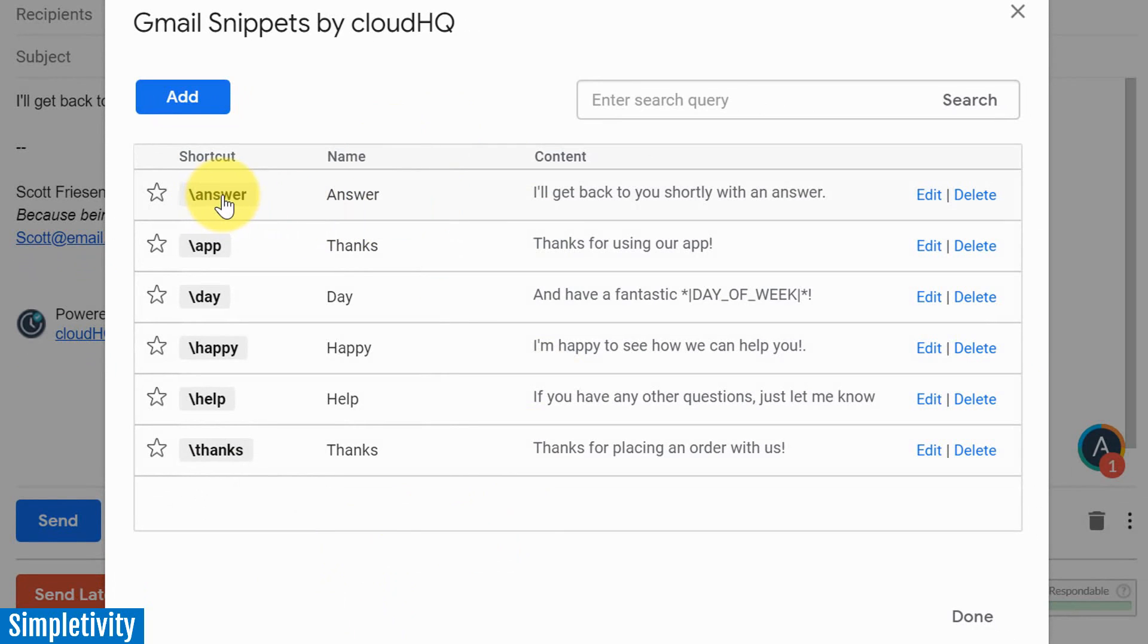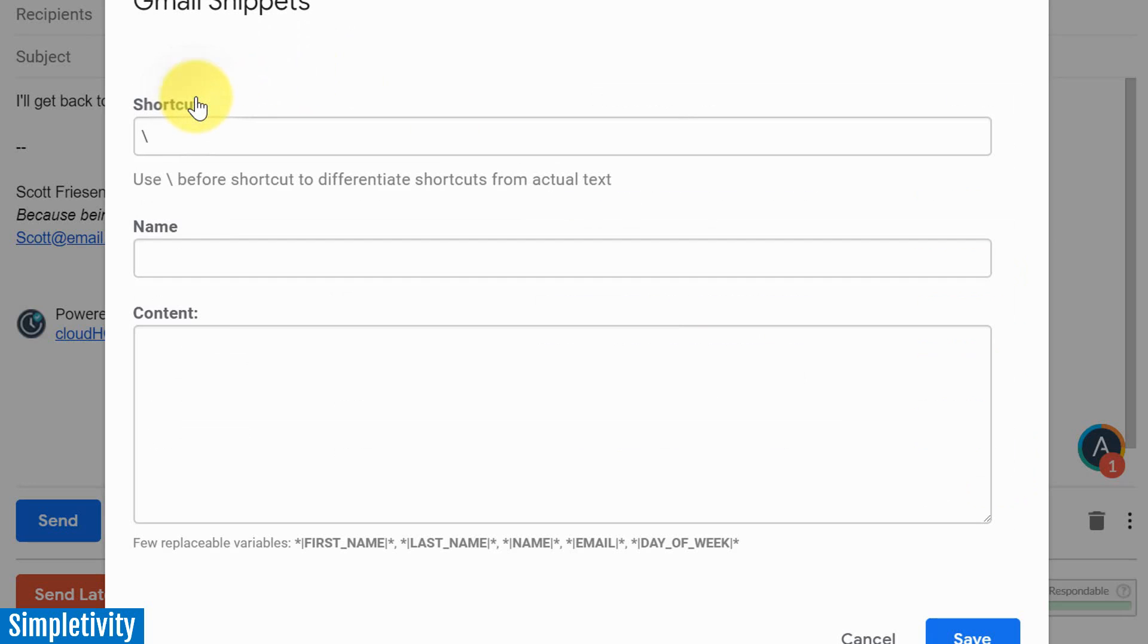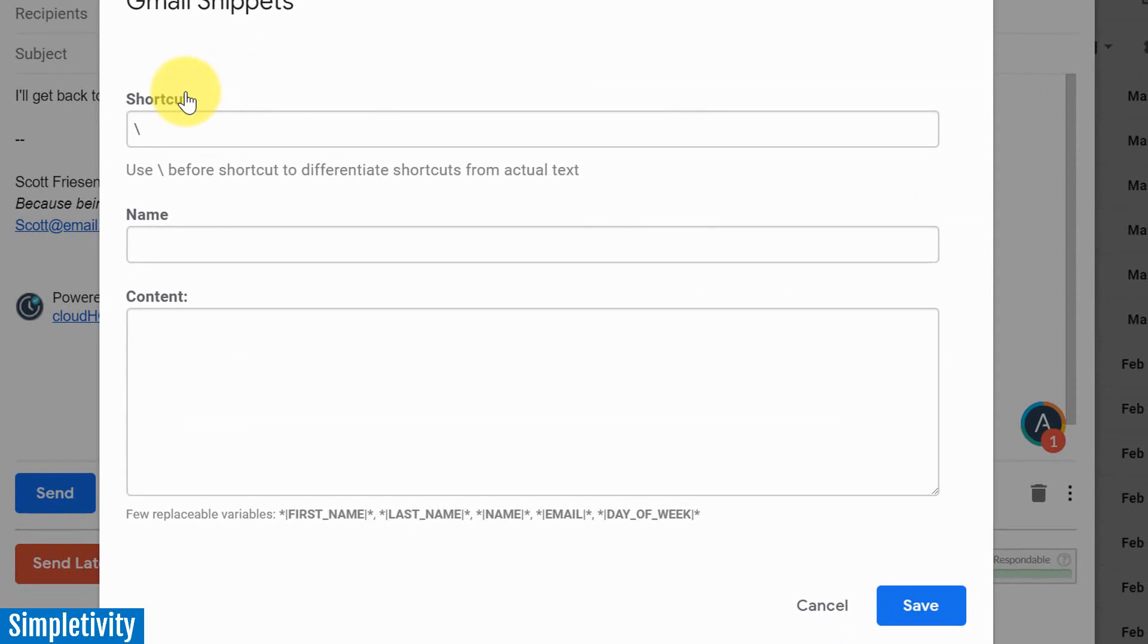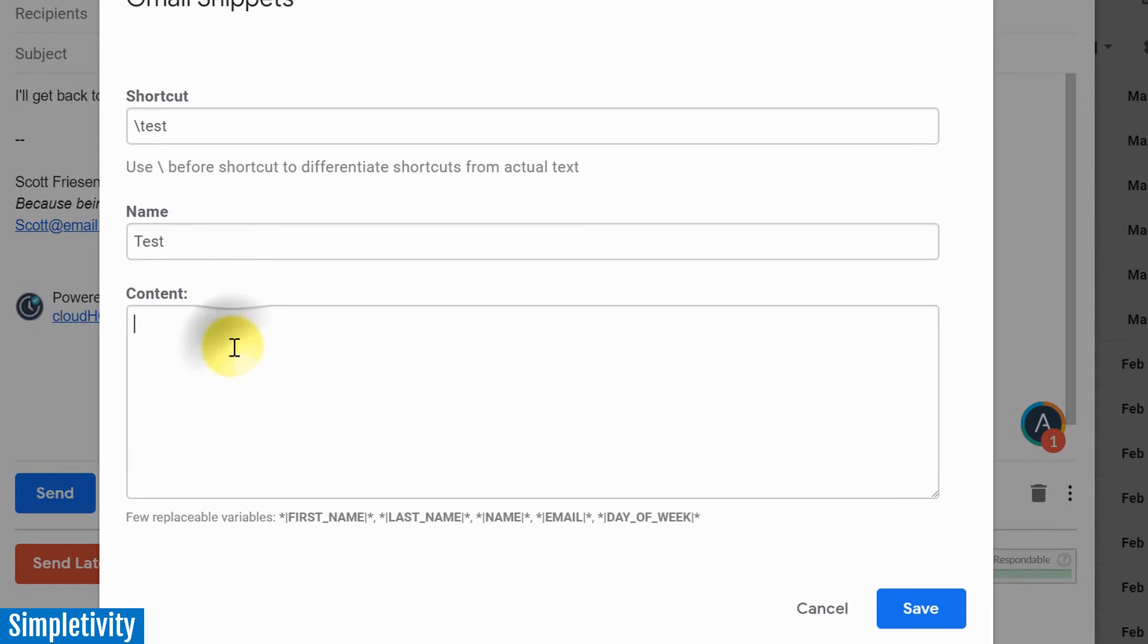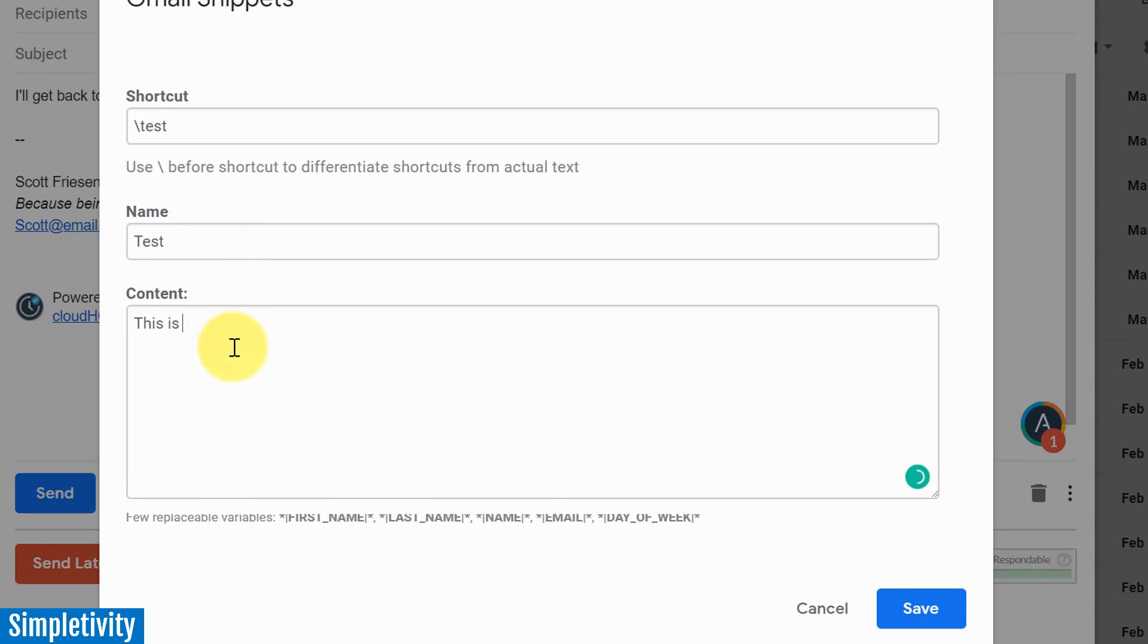Each has a shortcut name or a shortcut itself, a name, and then the content itself. And of course, you can always edit and delete these ones as well. I'm going to select add just to show you how easy it is to add a new snippet. I'm just going to call this one test. The name, I'm going to say test as well. And I'm just going to say this is a test snippet from CloudHQ.